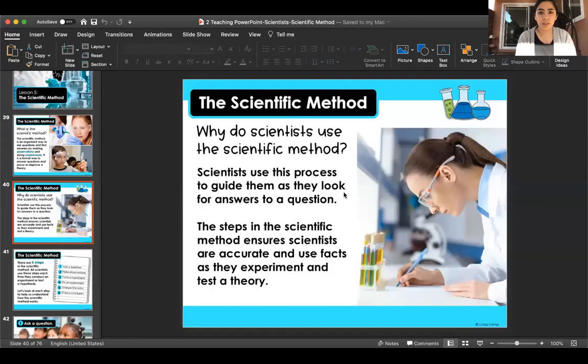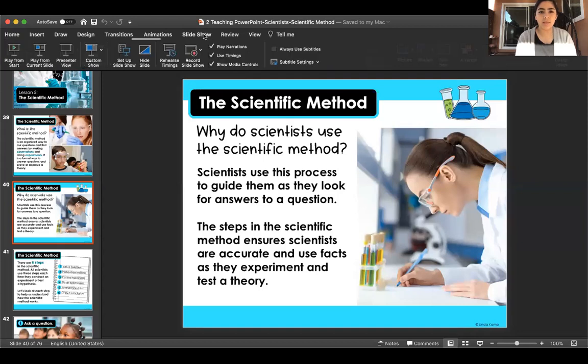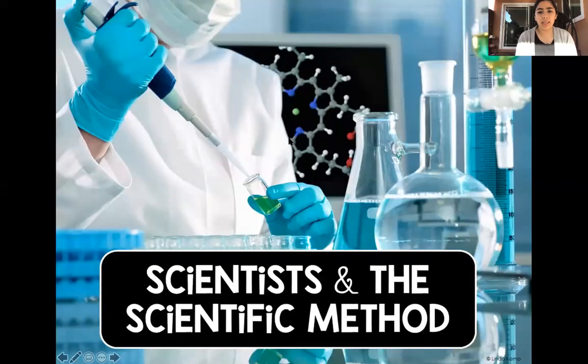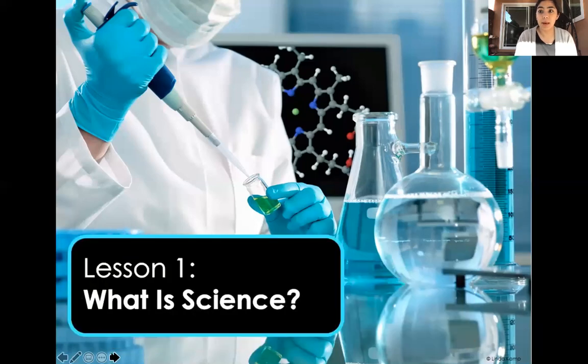Hello second grade, we are going to be talking today about the scientific method. How many of you know what that is? I'm not sure if many of you know what that is, but that's okay because we'll learn about it today.